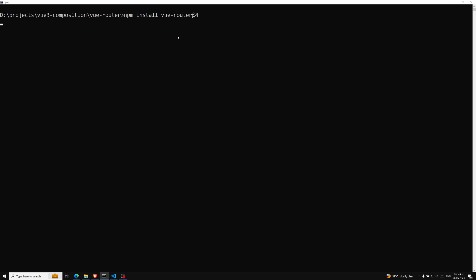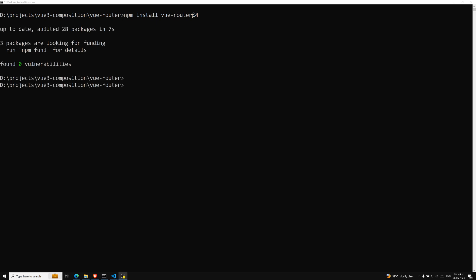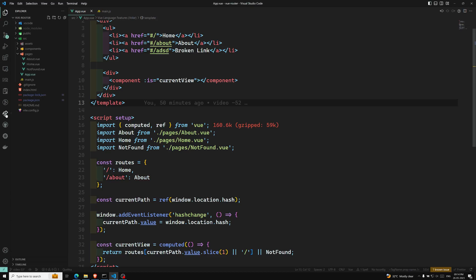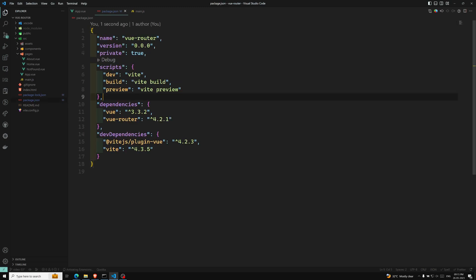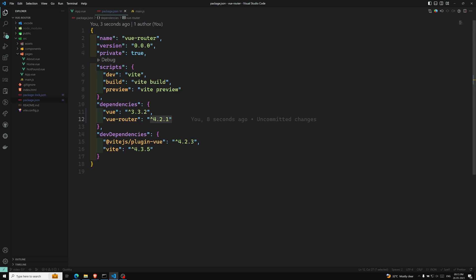It will take some time and it will be automatically added in the package.json as well. The router library has been successfully installed. If you open package.json you can see Vue at version 3.3.2 and Vue Router 4.2.1 has been installed. So we have both Vue and Vue Router now.